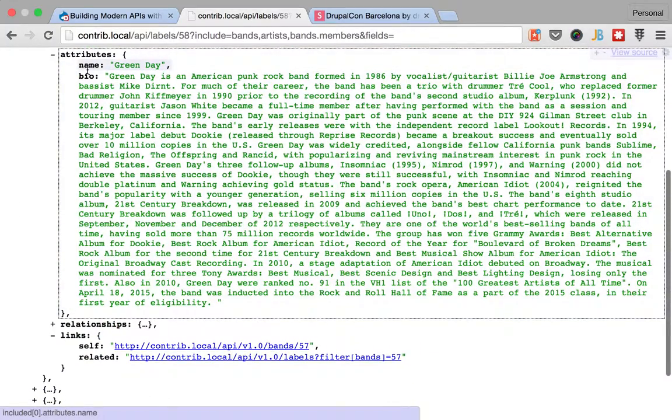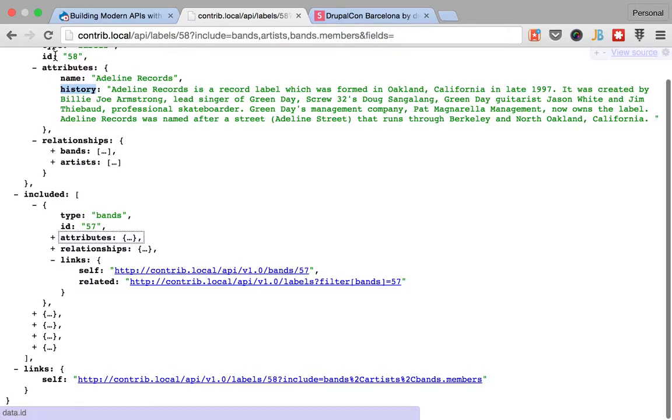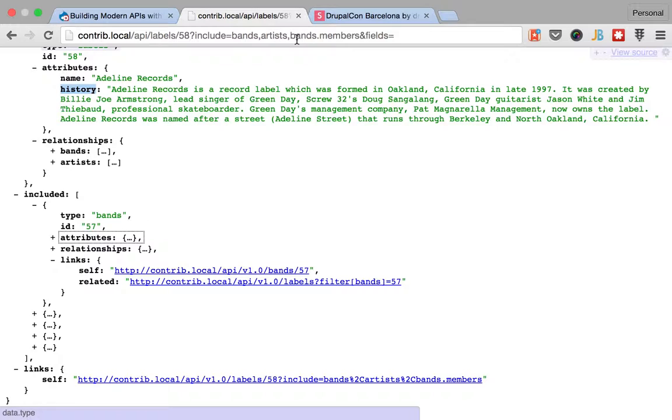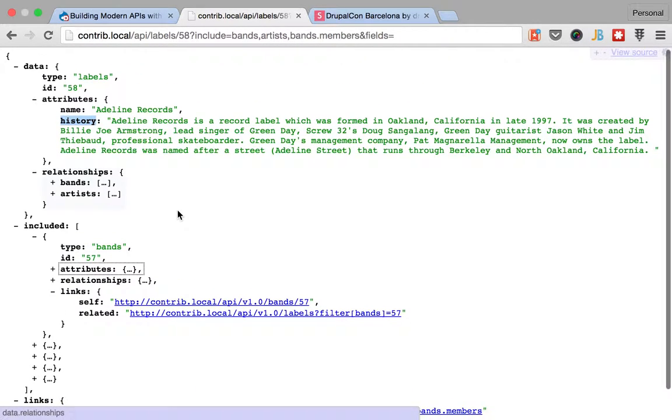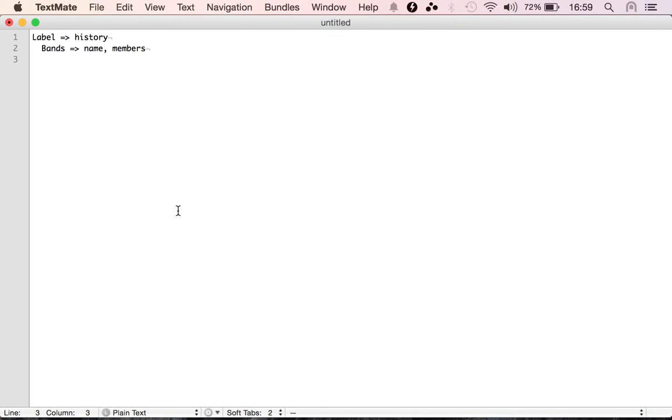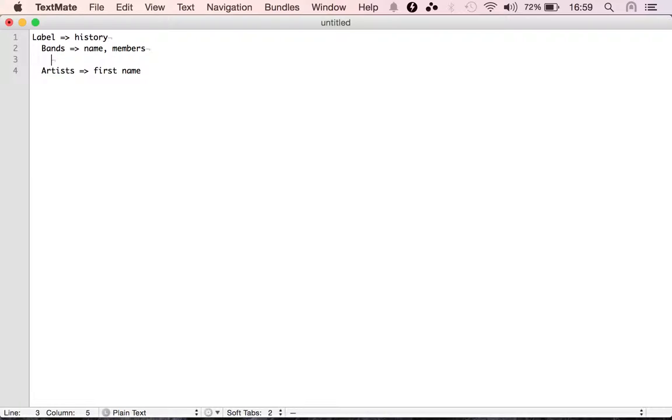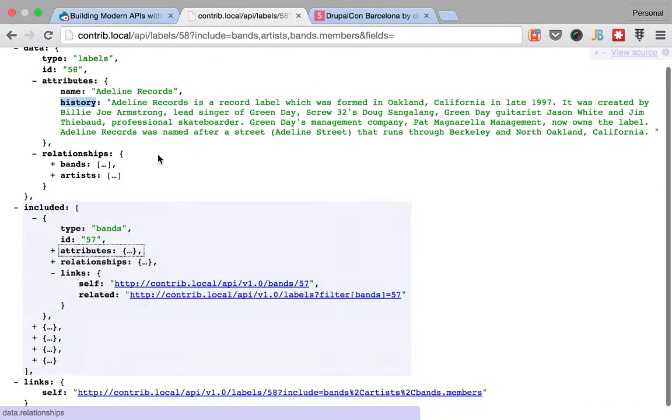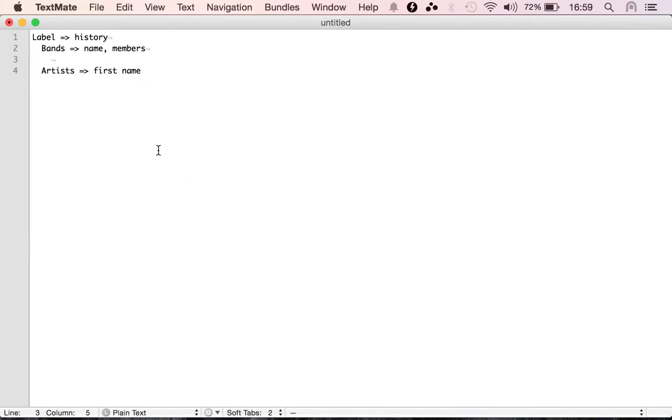Okay, for the bands on the label, so for the bands on the label, we want, let me see, we want the name and the members. Right, name and members.